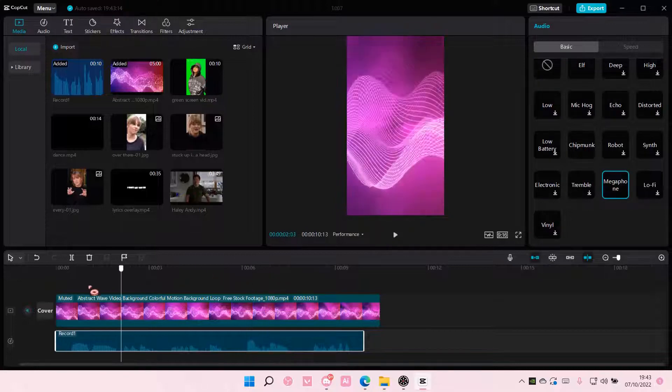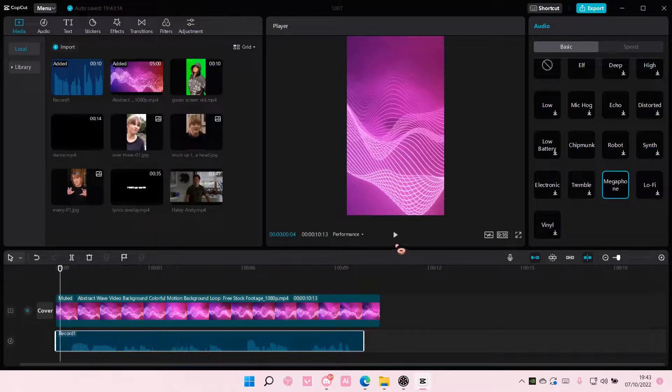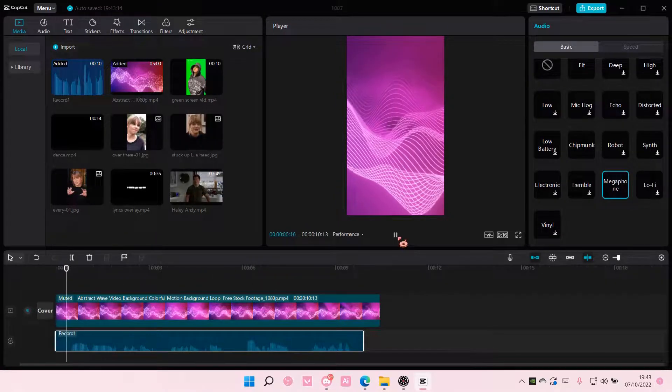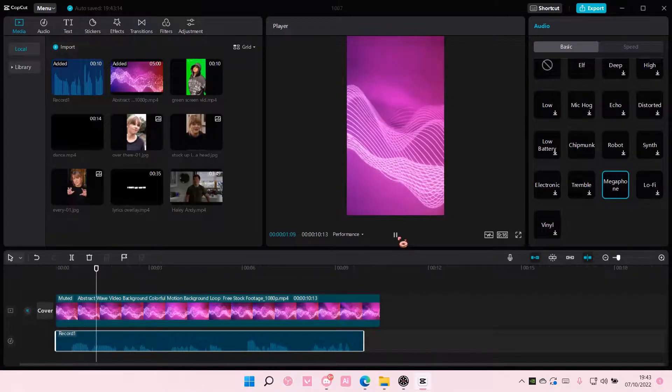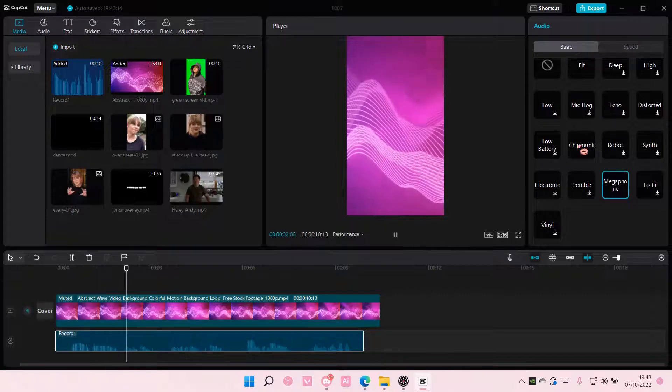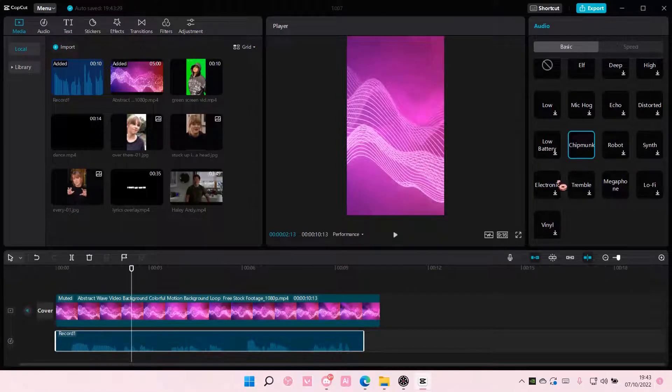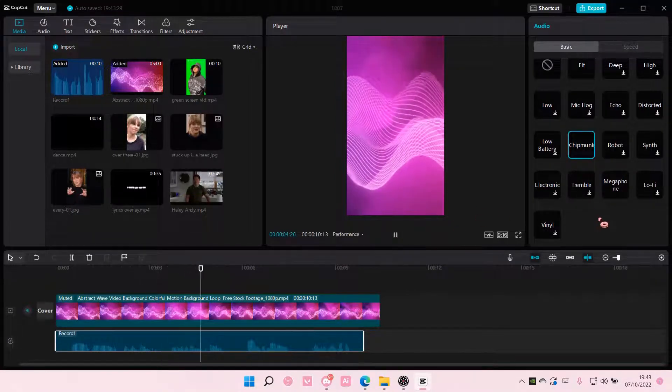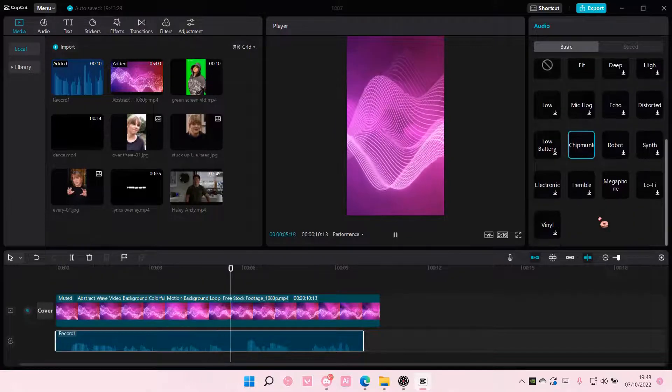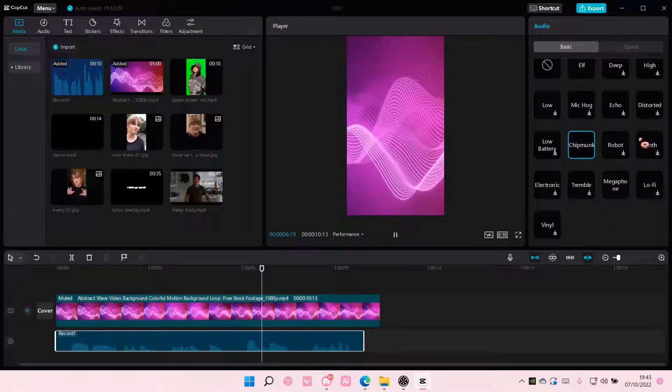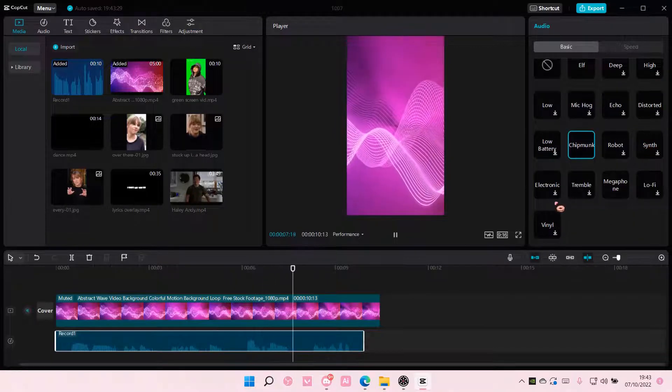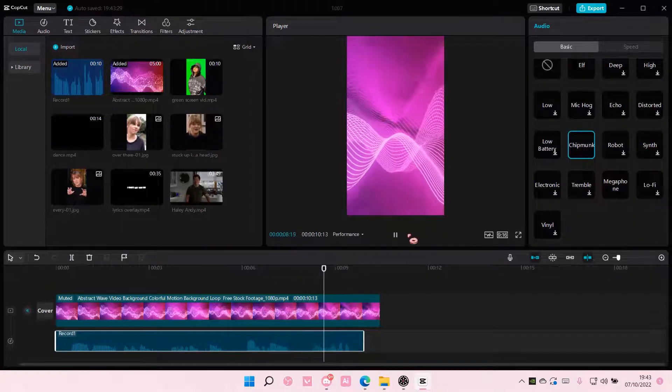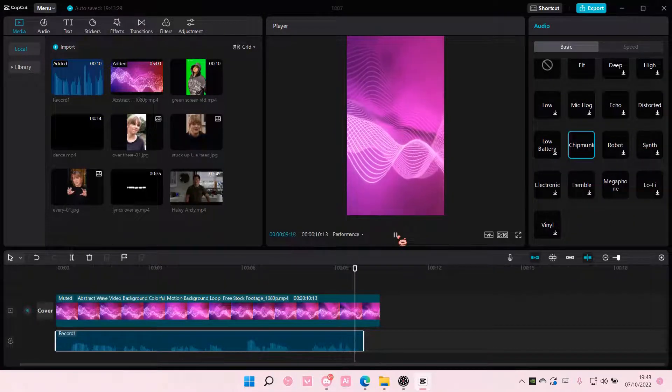For instance, megaphone - this is what it'll sound like. Hi, and this is just me testing the voice recording feature on CapCut.